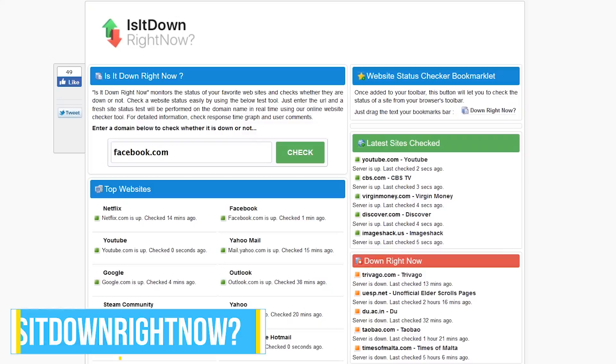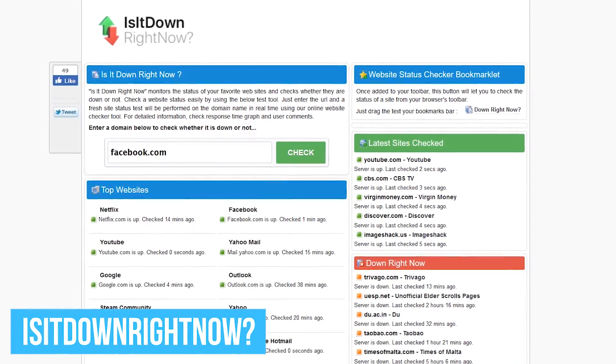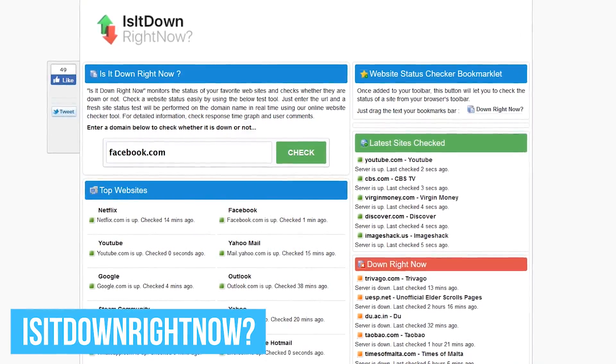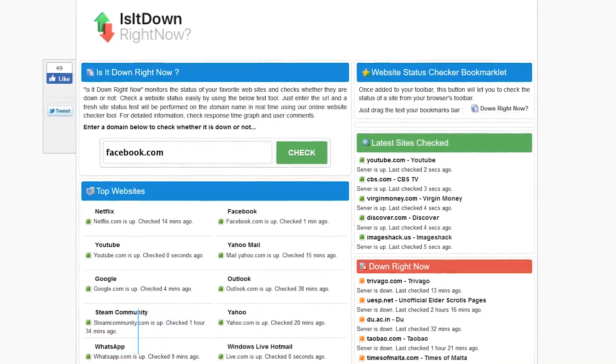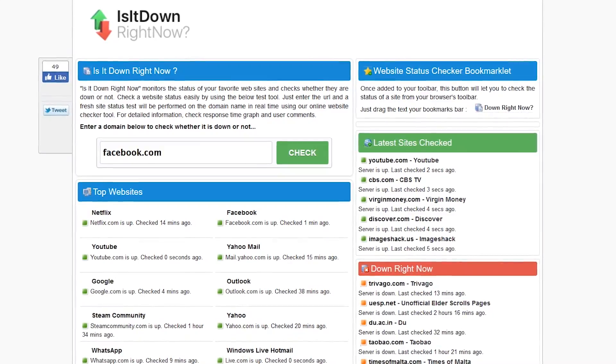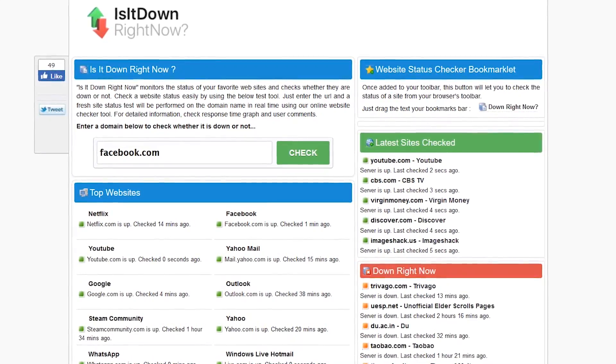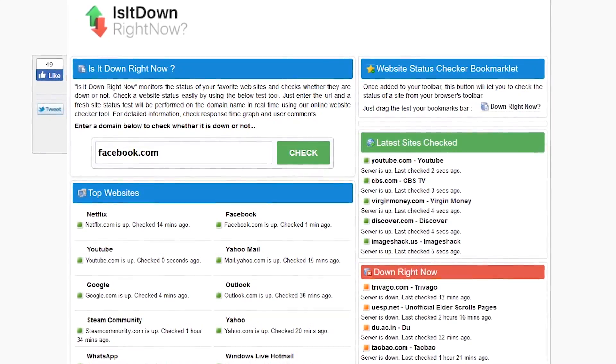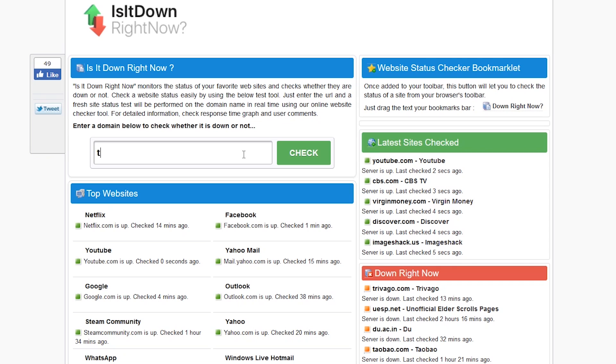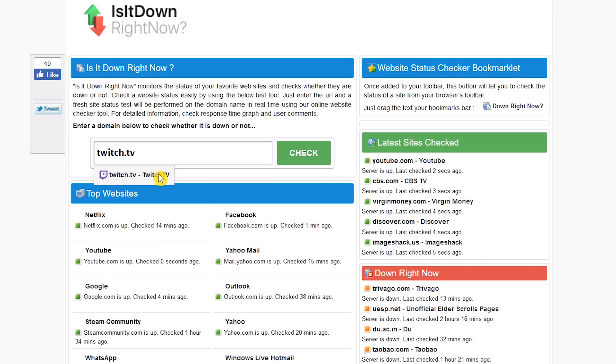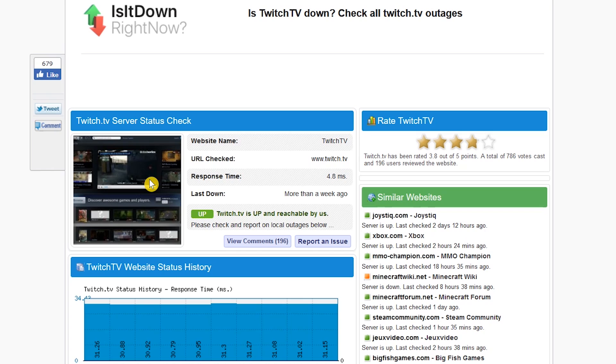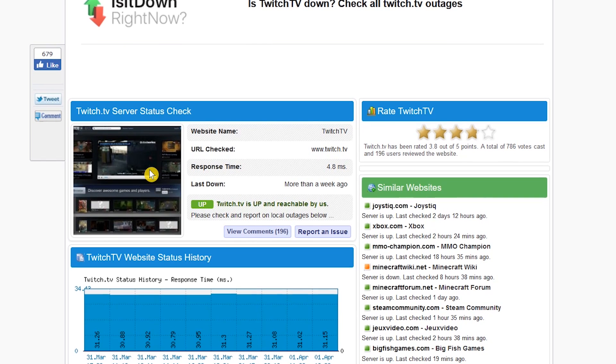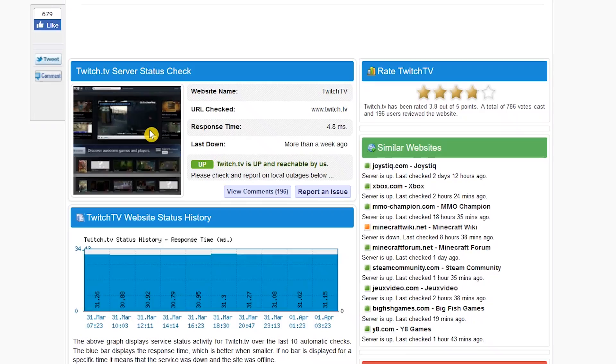This will be a quick one. Is It Down Right Now, as the name suggests, lets you check to find out if a website is down or not. It's simple to use. A computer science degree is not required to use this site. Just enter the name of a website and select it. It will now show you the response time in milliseconds. The lower the better. The last time that site was down and it will also let you know whether that site is currently up or down, along with other information listed below.